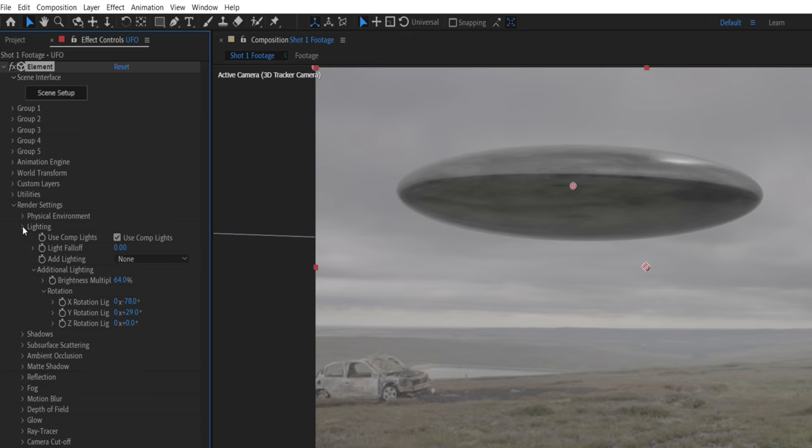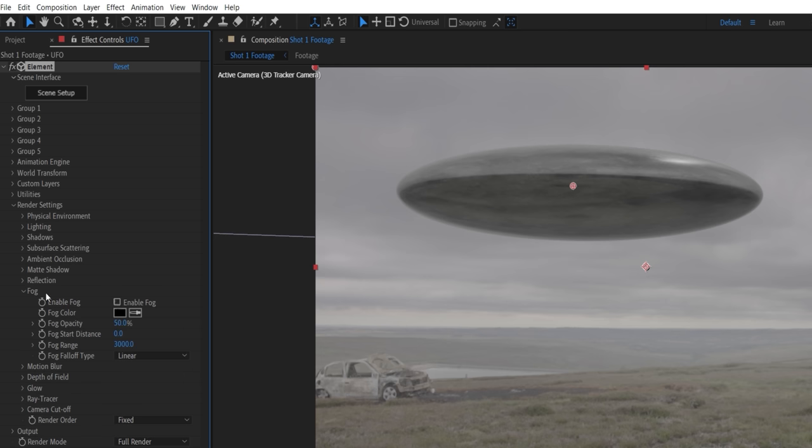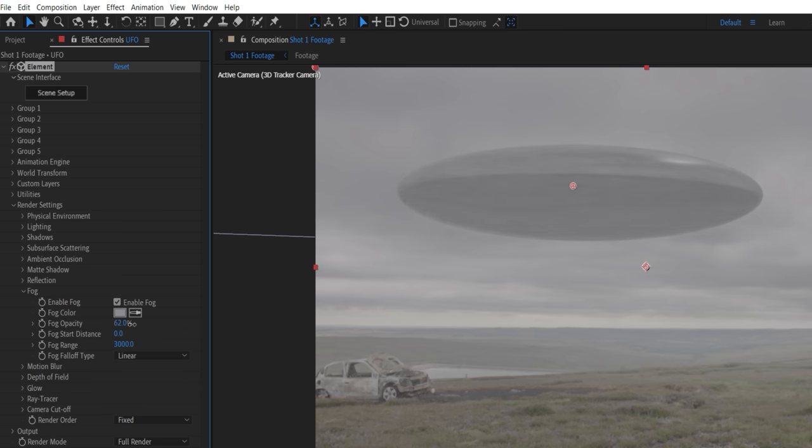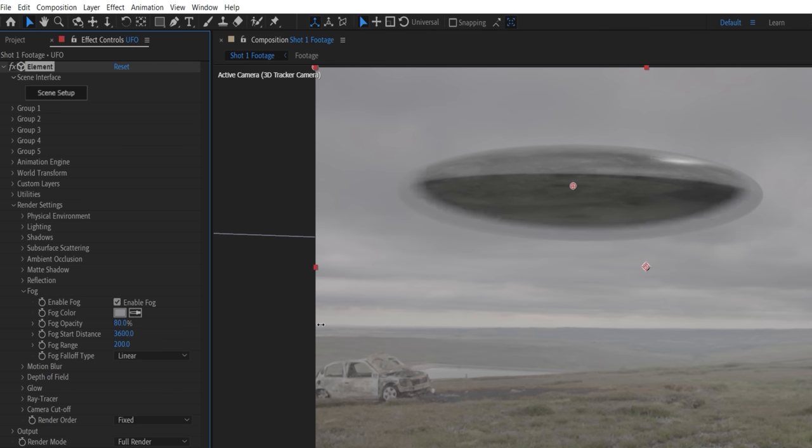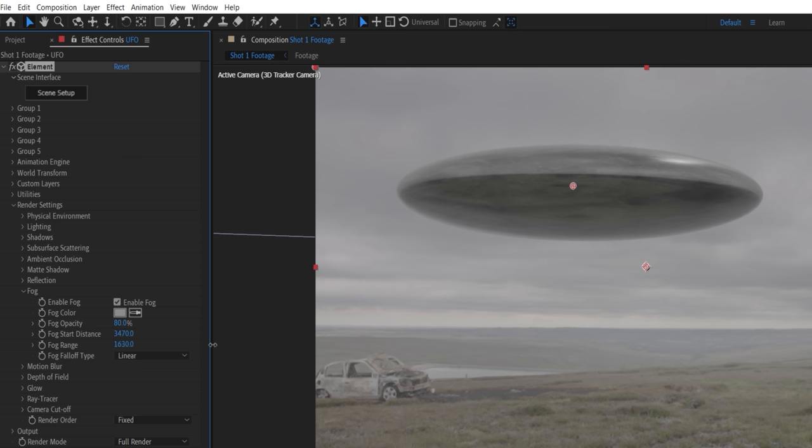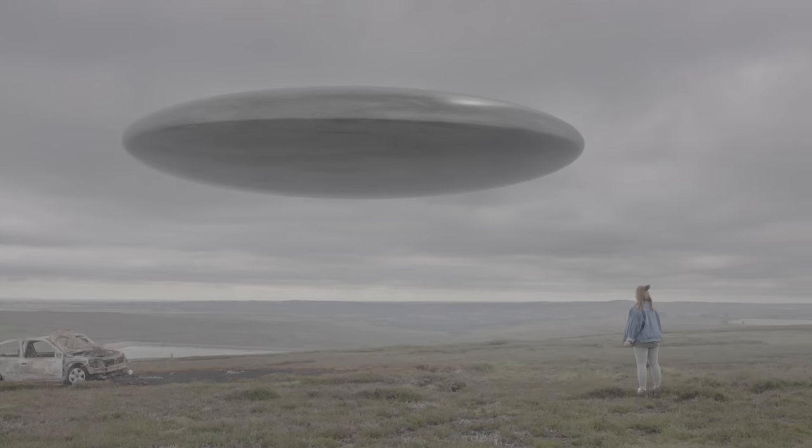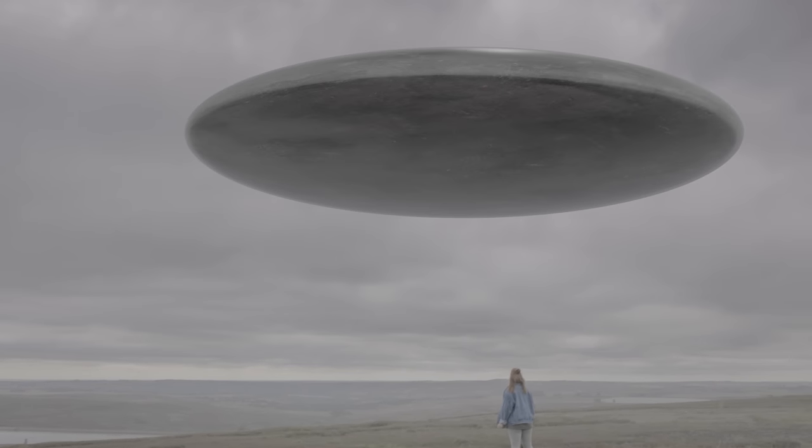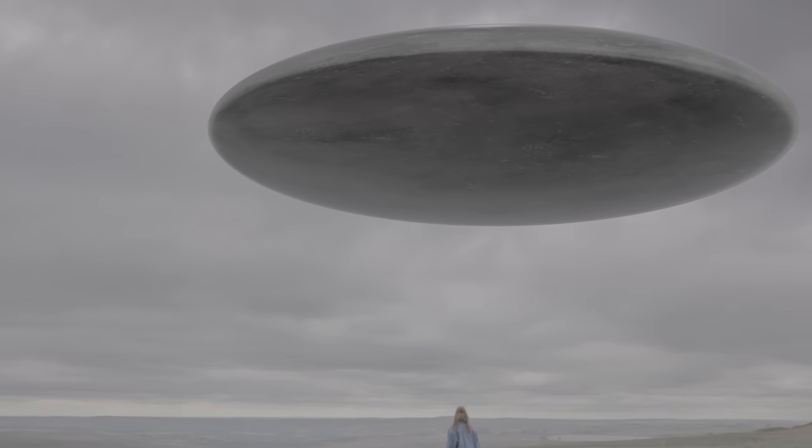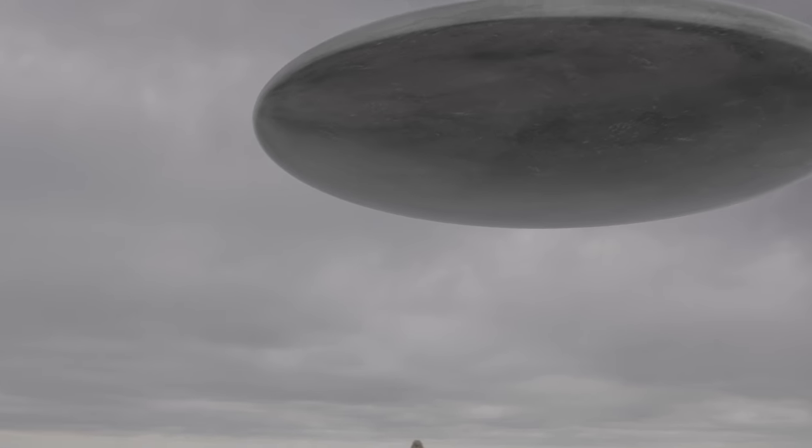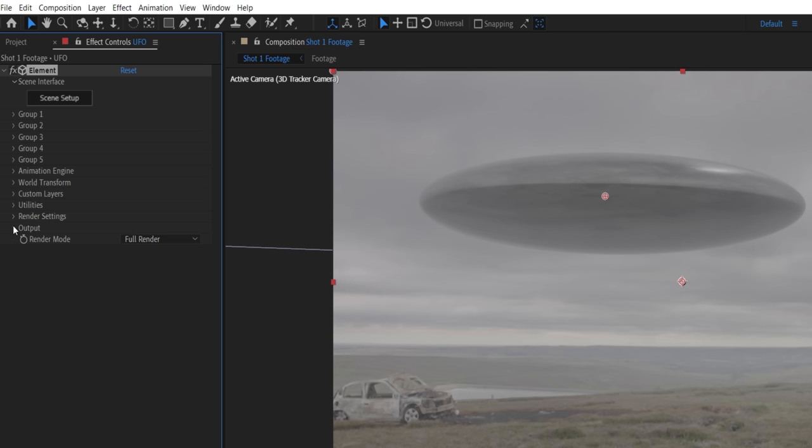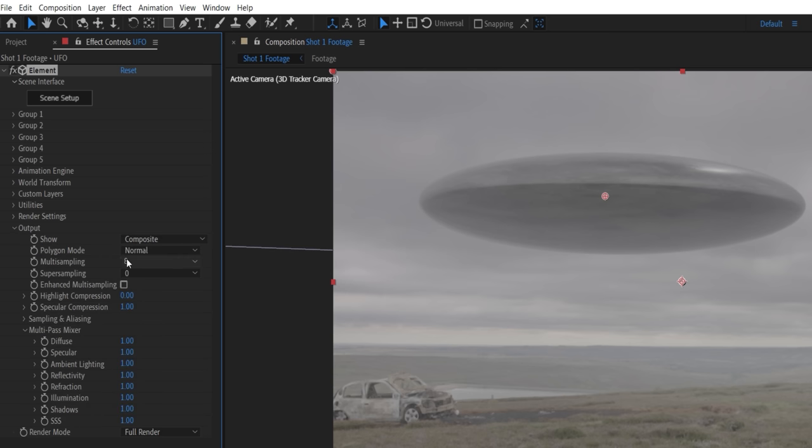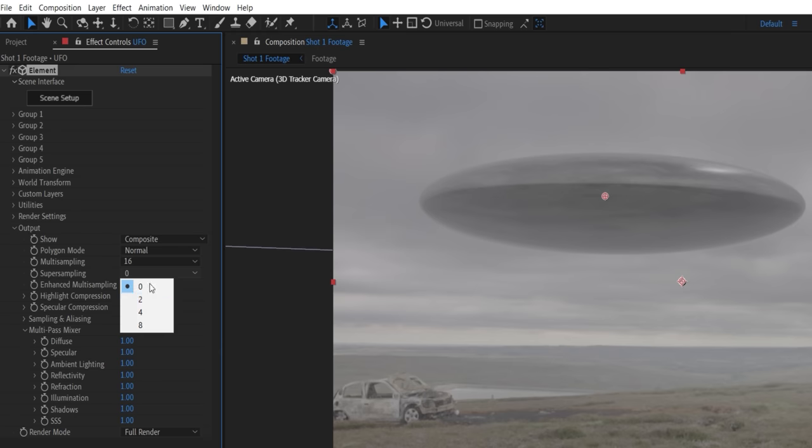In the fog drop-down, enable fog, change the color by selecting part of our background close to the UFO, and boost opacity. The fog distance and range values will depend on your 3D camera and distance of your object, so our values are going to be a little bit different than yours, but you can just scroll through to choose how much of your model you want to be in the fog, and how smooth the fall-off is. Because our UFO moves closer to us throughout the shot, that also means it will gradually become less foggy, and we don't need to keyframe anything as that happens automatically. Under output, we'll increase multi-sampling and super sampling, check enhanced and boost highlight compression since our scene is overcast and dull.